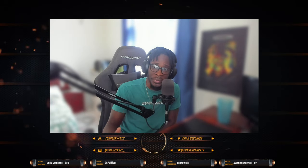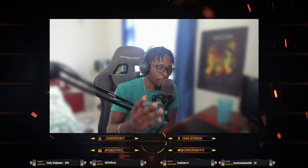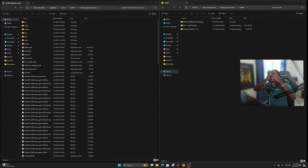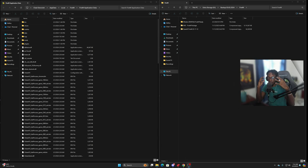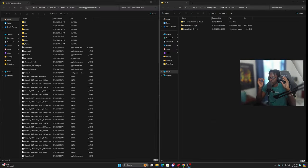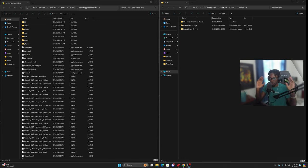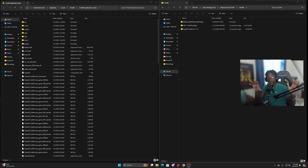So welcome to my 2024 graphic tutorial for FiveM. This is my third time doing this video — same process, nothing different — but in this video I'm going to go ahead and show you guys my in-game graphics and my in-game settings and everything like that.